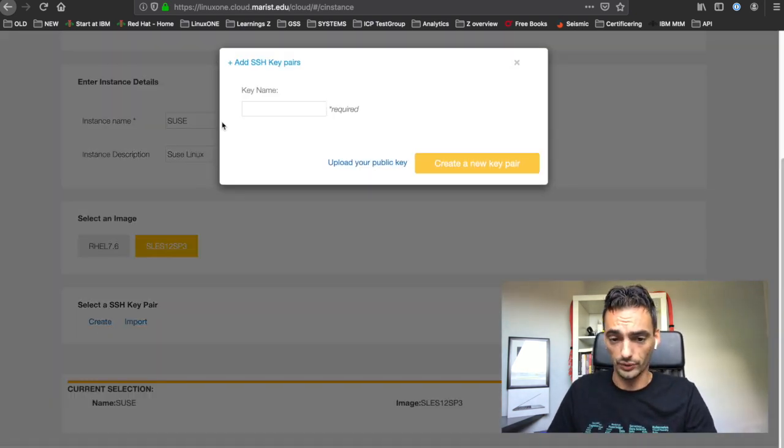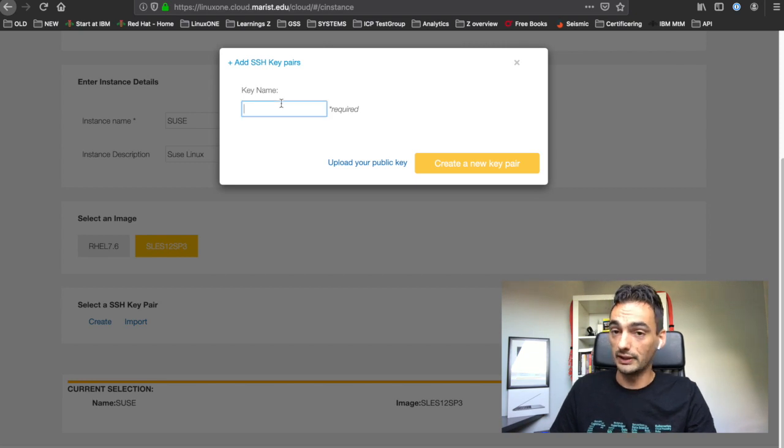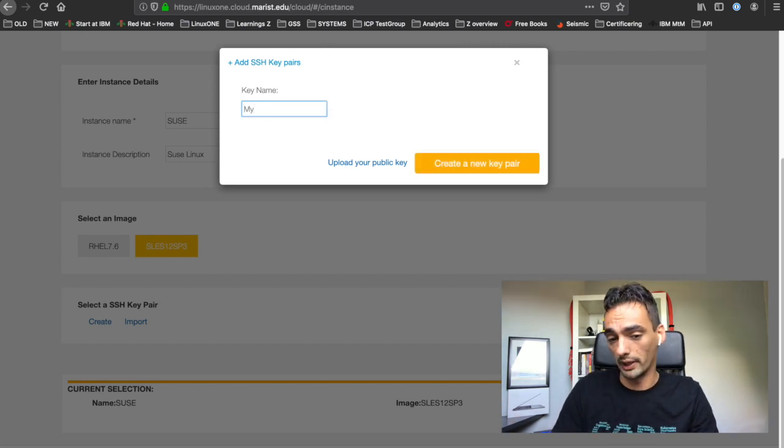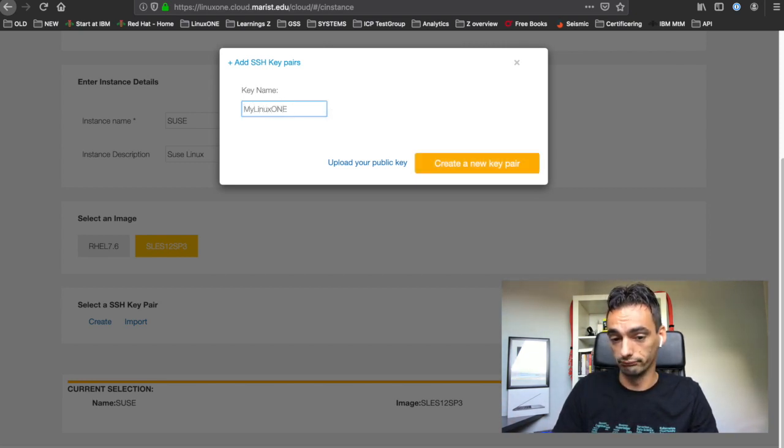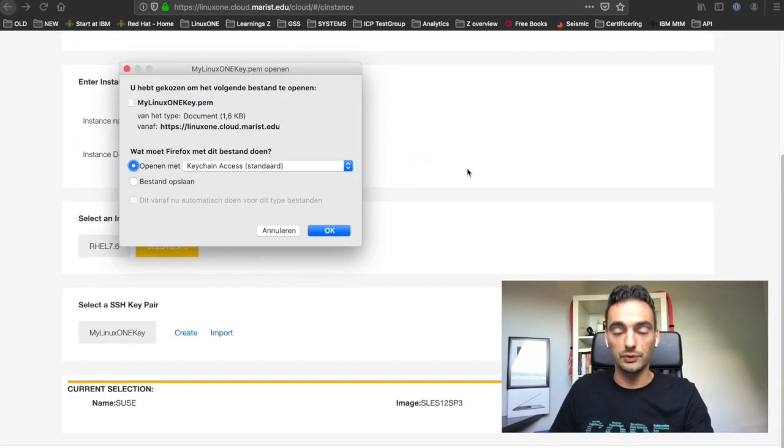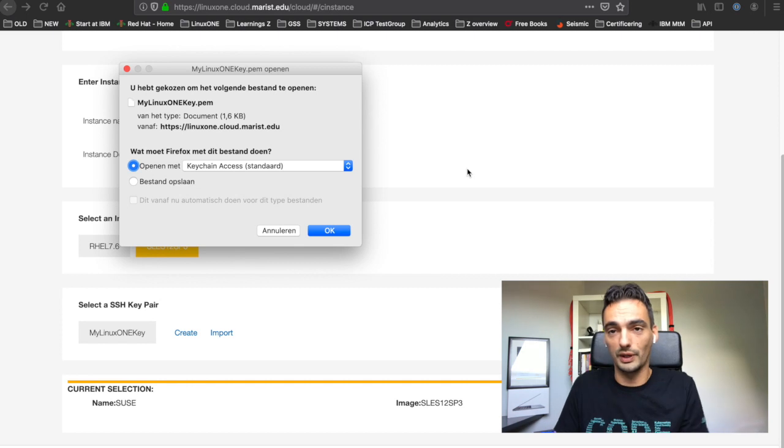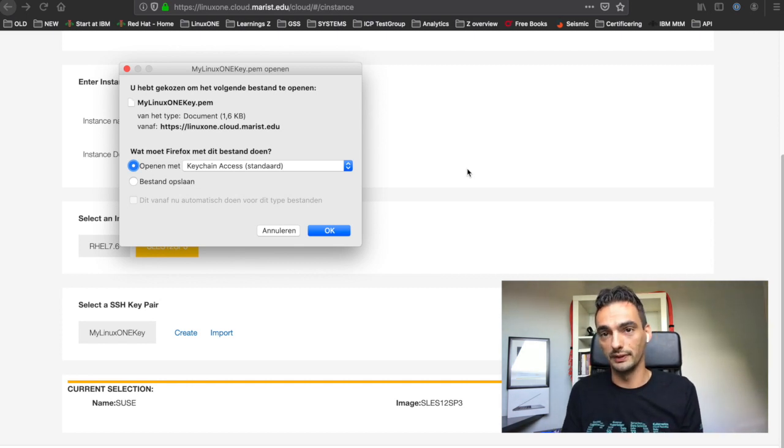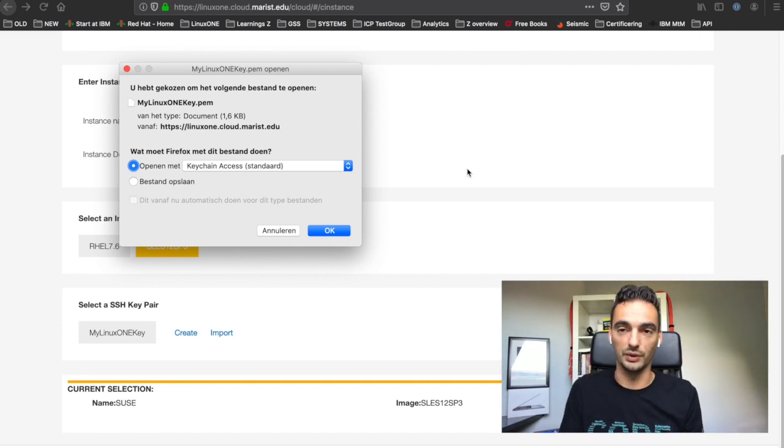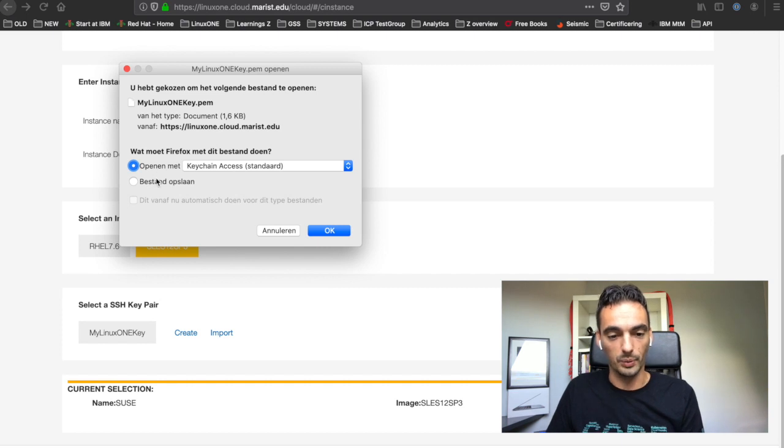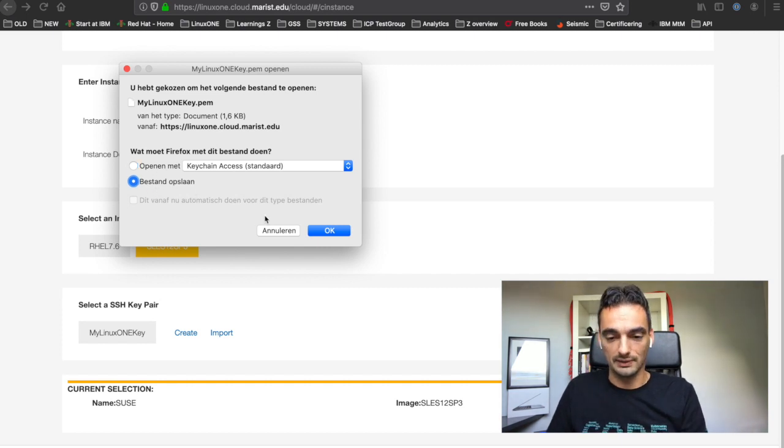Click on create. Give it a beautiful name like mylinux1 key. Click on create a new key pair. It gives you the ability to download it. Download it, otherwise you cannot log in to your server and you cannot download it later. So you have to download it here. Save it, don't open it.